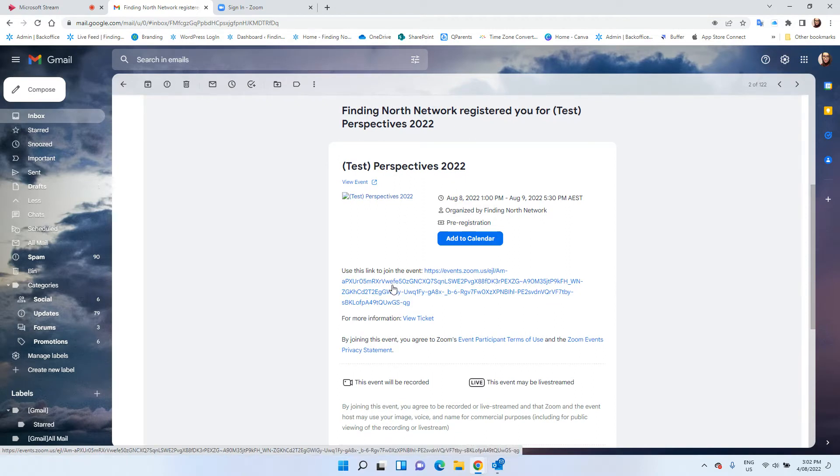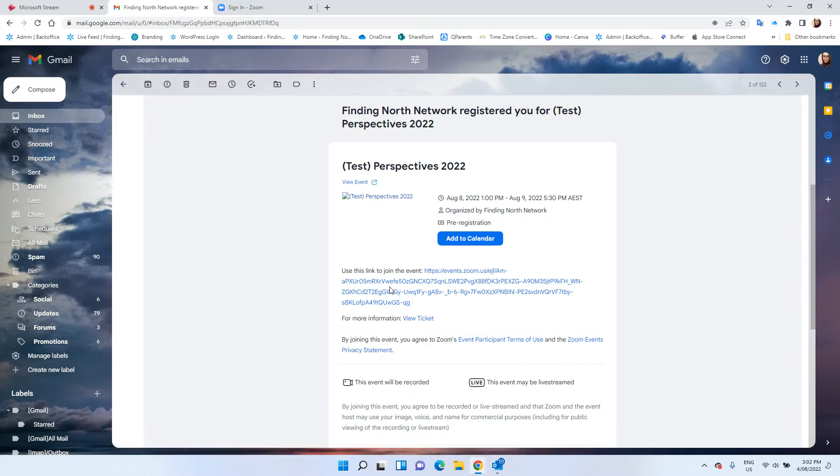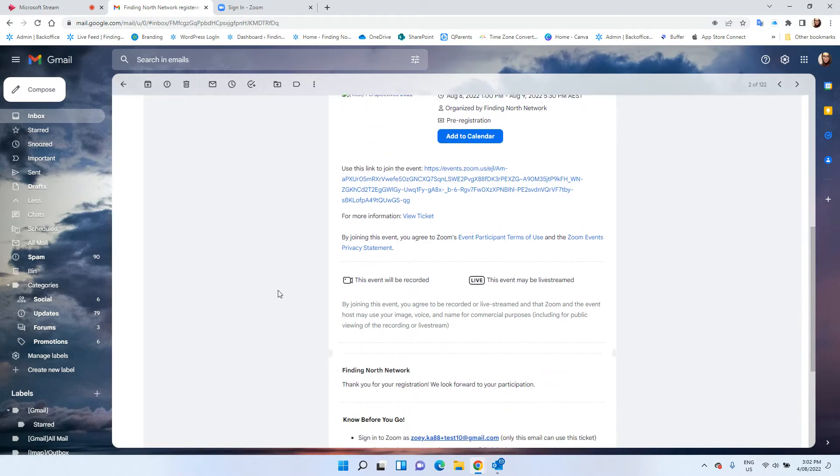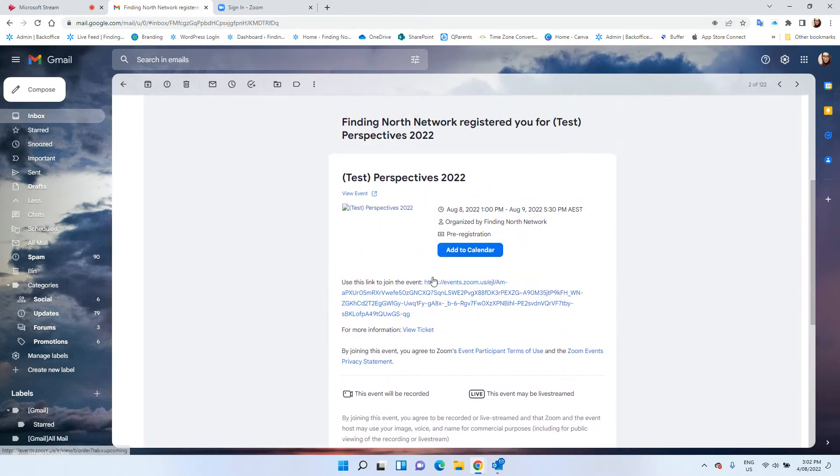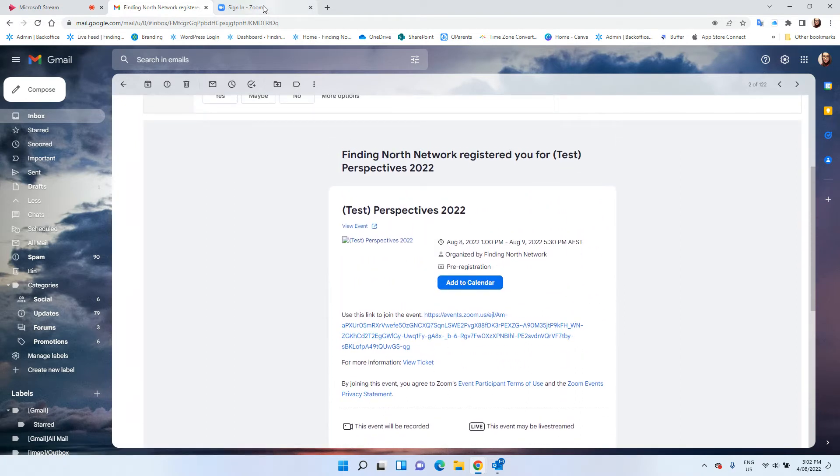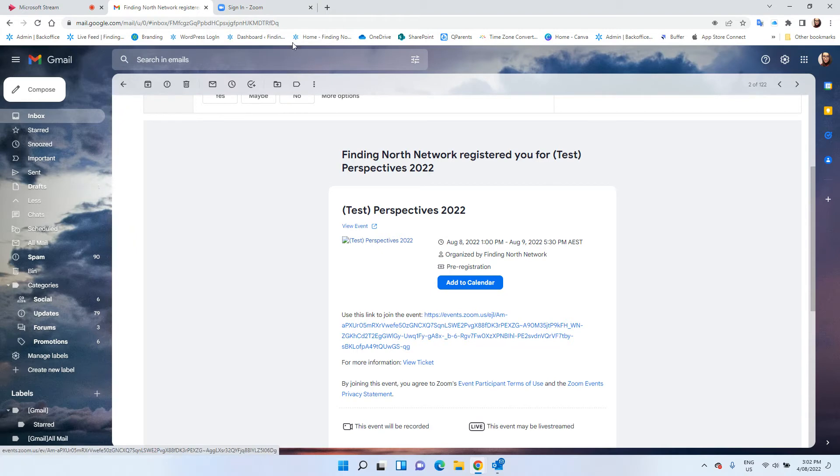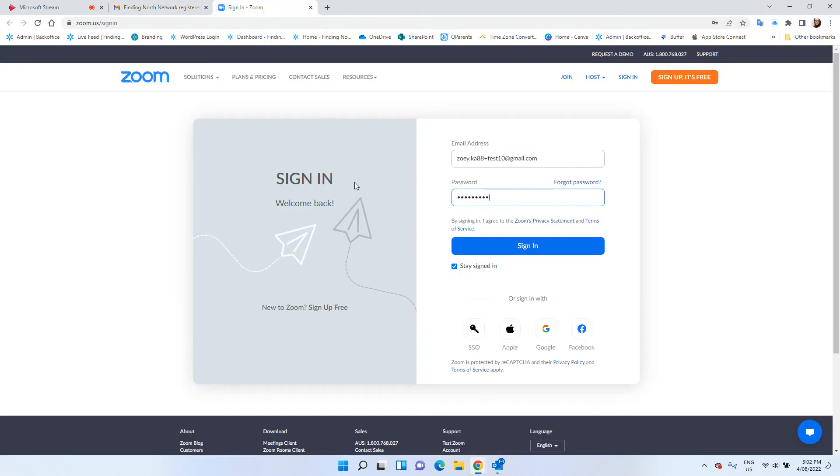To join the event you will need to sign in with the Zoom account that you have registered with for the event. Once we click that link you will go to the website where you need to sign in with that Zoom account.